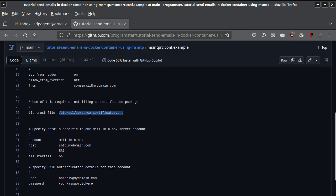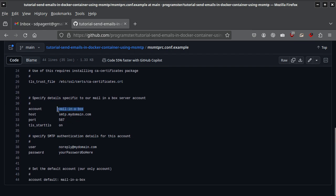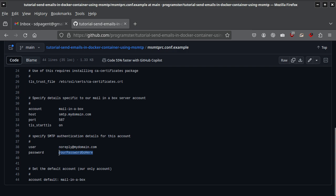That requires you to install the CA certificates package in the Dockerfile, which I've done in this example. The account name is just a label — you could set it to anything; if you're doing Gmail, call it Gmail, whatever. This is your SMTP host — it might be mail-in-a-box.mydomain.com or similar. Ports are dependent on your SMTP server. Then you put in your username and password. For Gmail, that would be your application-specific password; for Mail-in-a-Box, just your account password.